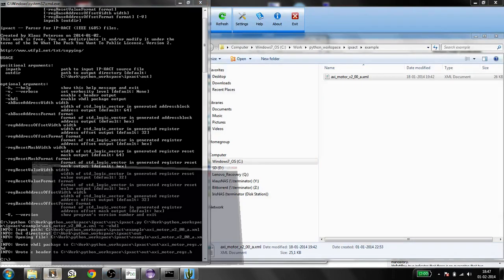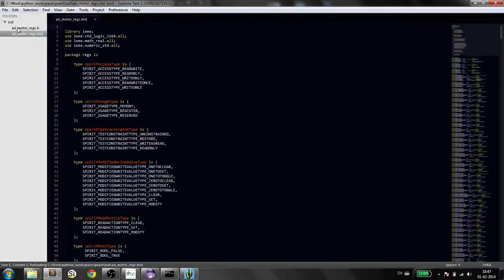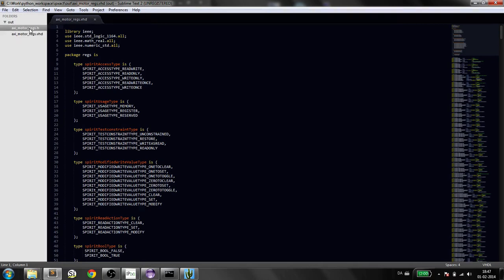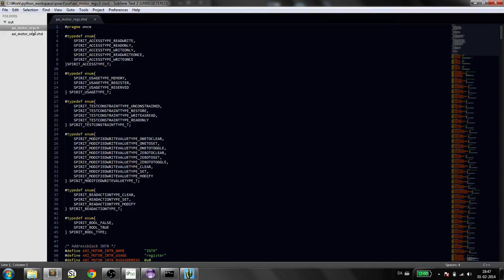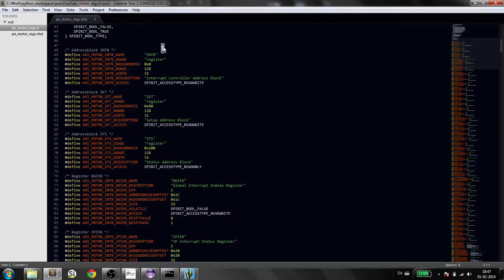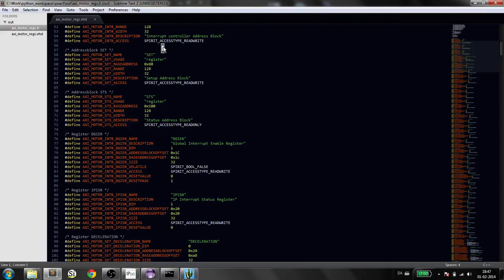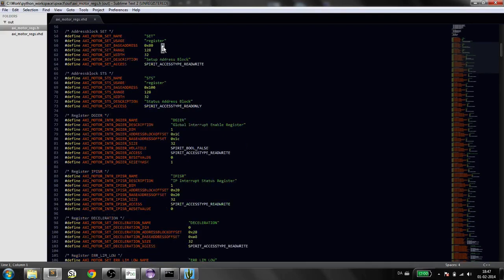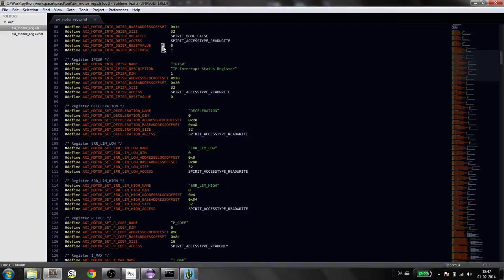I have my editor here. And I'm in the output folder. Here we have the C header. First off is some type definitions. And here you can see all the output from the IPExact file. Now as a C header.